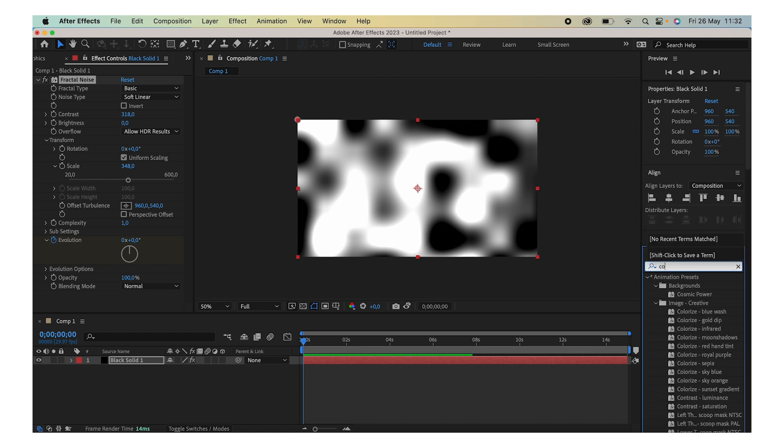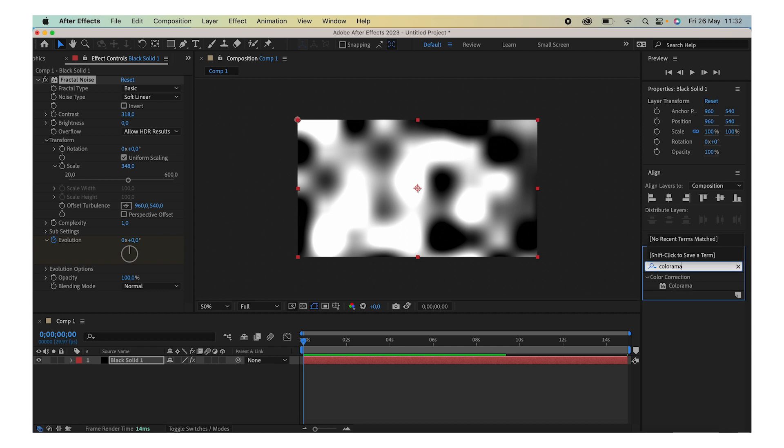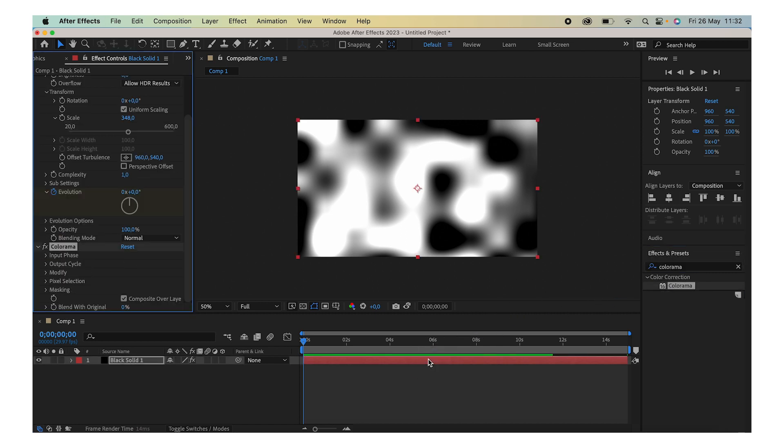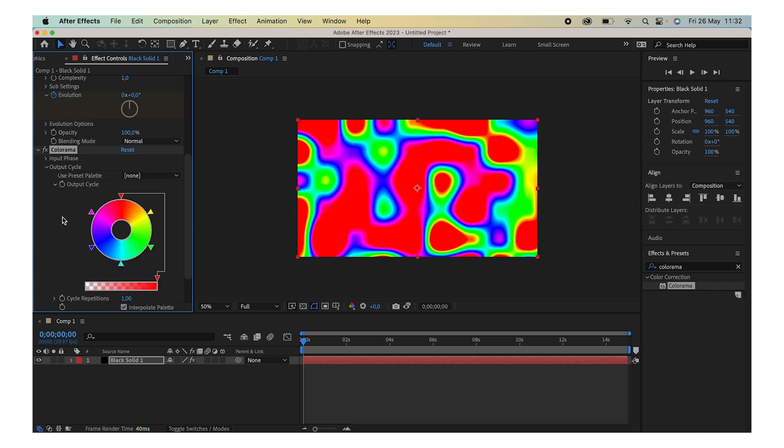The last thing I usually do is add a Colorama effect. Just type in the search bar 'Colorama' and drag it on top of there. Open up the Output Cycle and you can choose which colors you want to use.